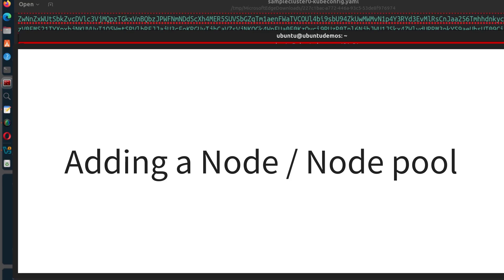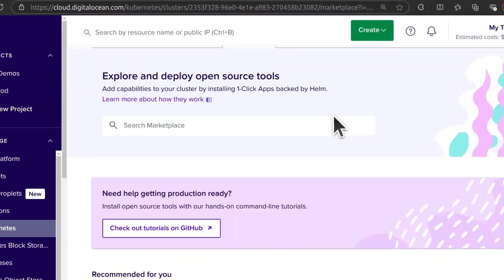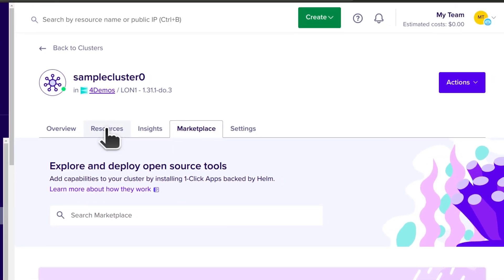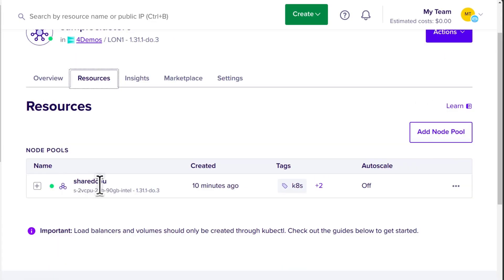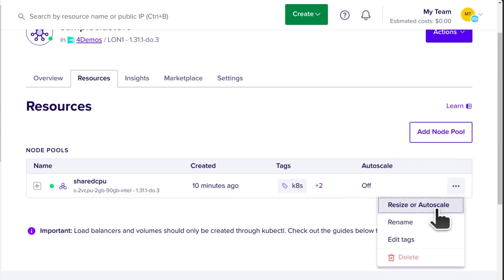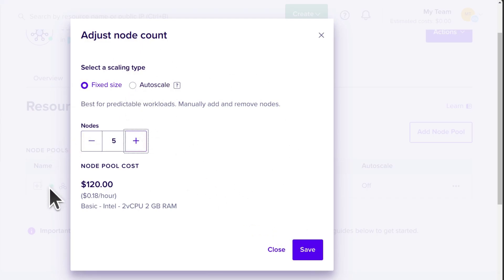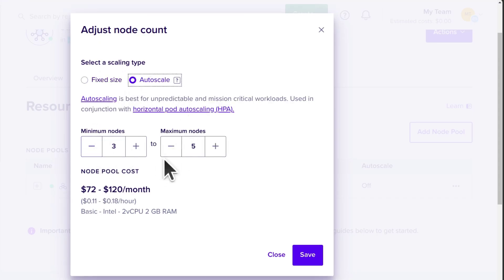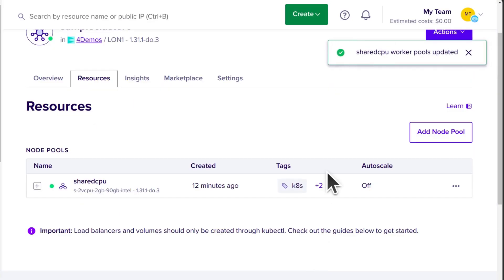You can see the node names are based on the node pool name I chose, which helps you identify which nodes you're working with — so give it a self-explanatory name. Let's go back to DigitalOcean. Maybe we realize three nodes are not enough, so let's add more. Come to Resources and add a node. We can resize or autoscale our node pool — let's say we want five nodes. You can also set up autoscaling here if you forgot to do it earlier, with minimum 3 and maximum 7. Let's make it five nodes and save.